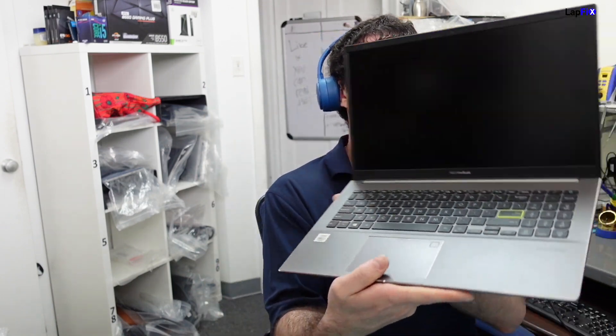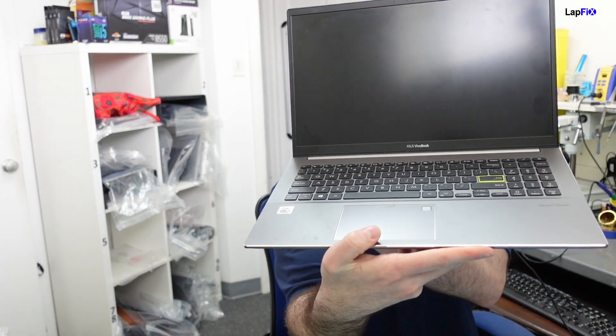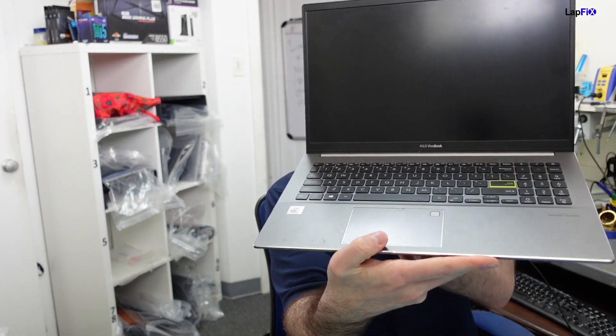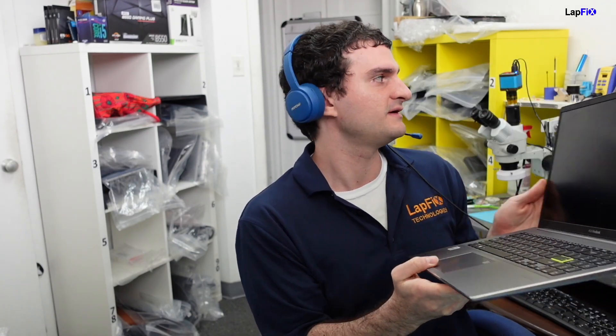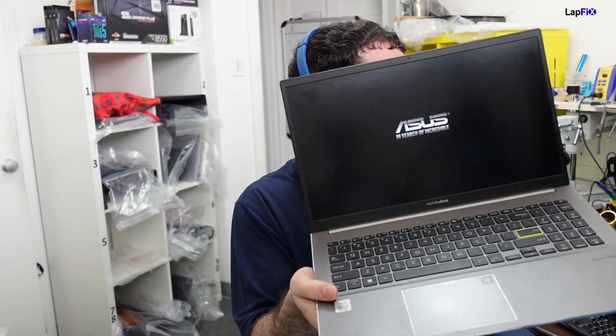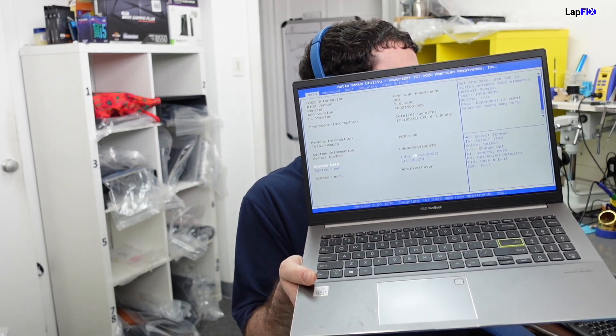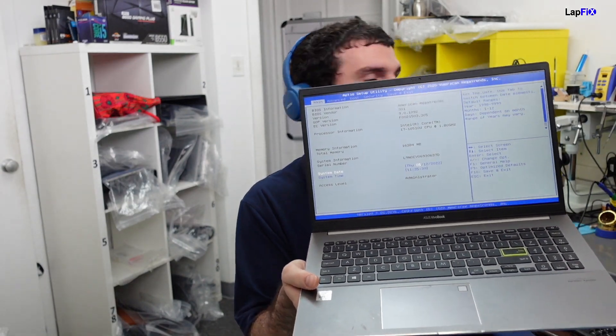Hey everybody, so today I have here the ASUS VivoBook S533F. Whenever you turn it on, it goes from here and sticks at the BIOS screen every single time. We want to go ahead and take a look at the issue there and see what really the problem is.